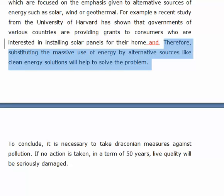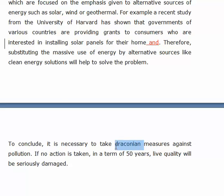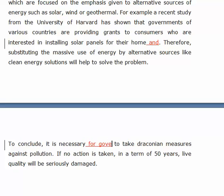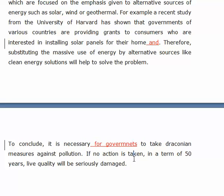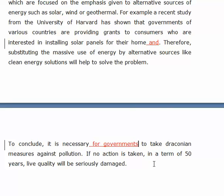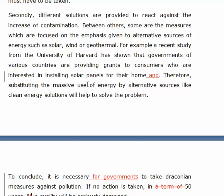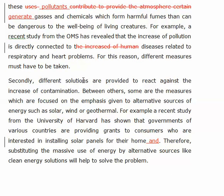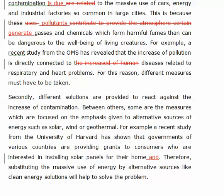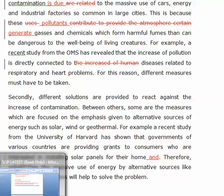Okay, lovely vocabulary with 'draconian.' To conclude, it is necessary — maybe you could say: 'for governments to take draconian measures against pollution. If no action is taken, in approximately 50 years, life quality will be seriously damaged.' Overall, I thought this was a solid essay, Isabel. I'm very happy with it for the most part, and I hope some of the feedback I provided was helpful to you. Let's look at your next essay.